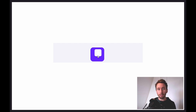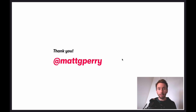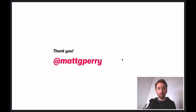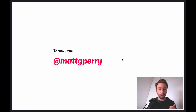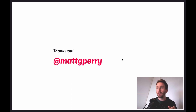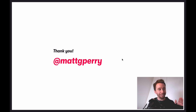Thank you very much — that's my talk. If you're interested in the technical details or want to see some of the source code behind these techniques, you can go to the @matchyperry Twitter account — the pinned tweet will be the companion blog article for this talk. Thanks for having me.